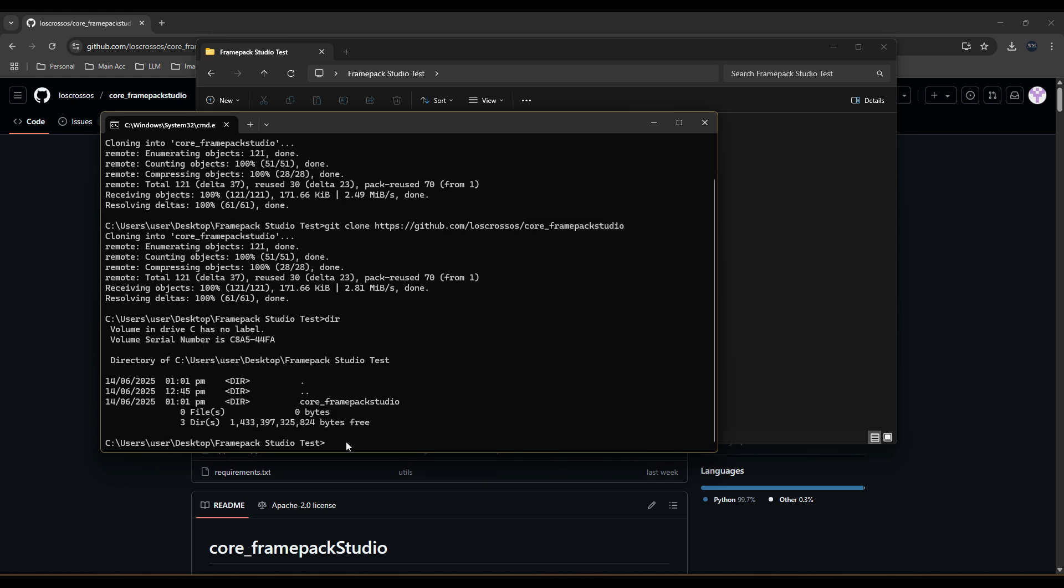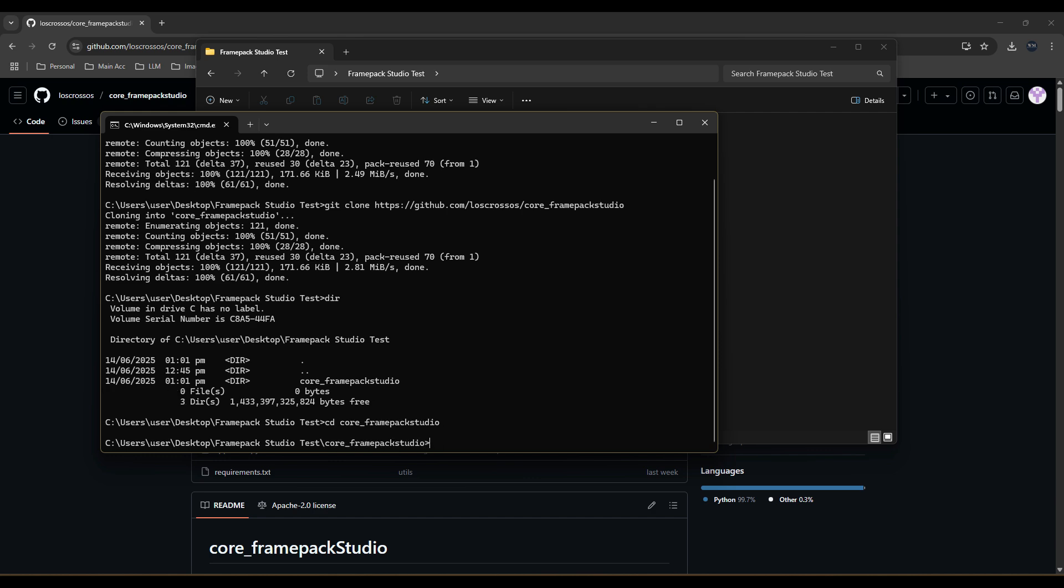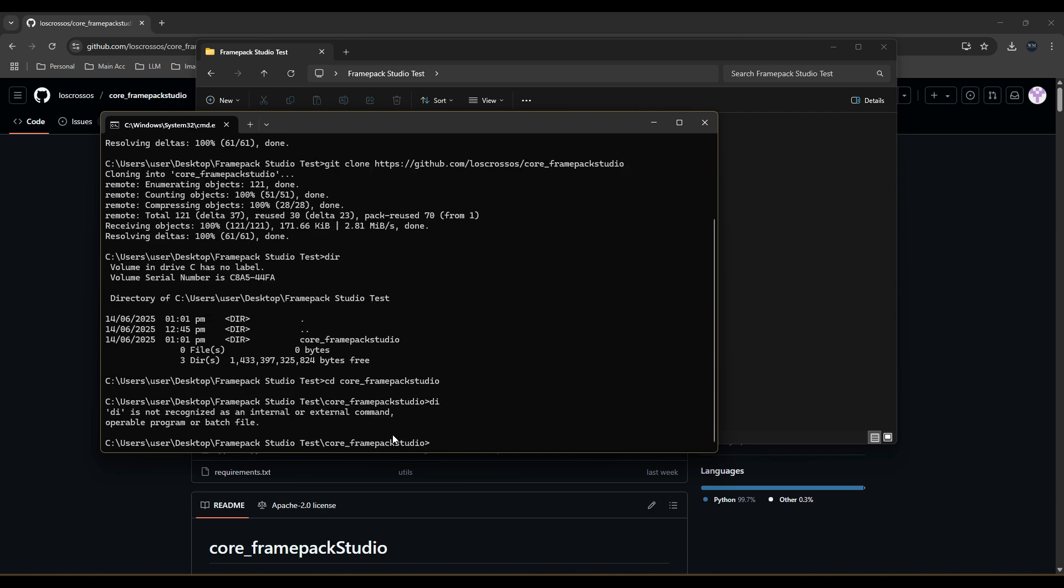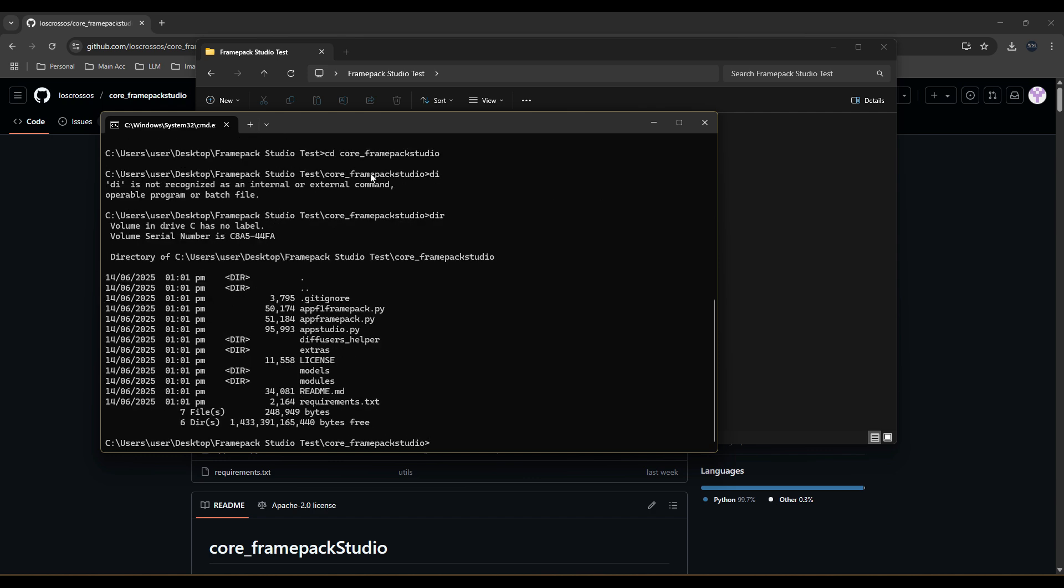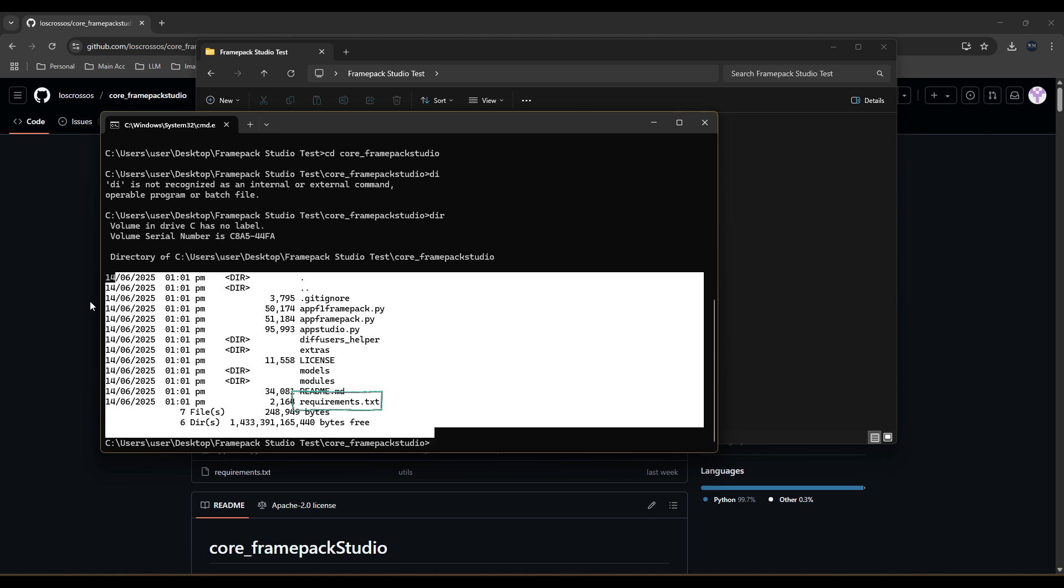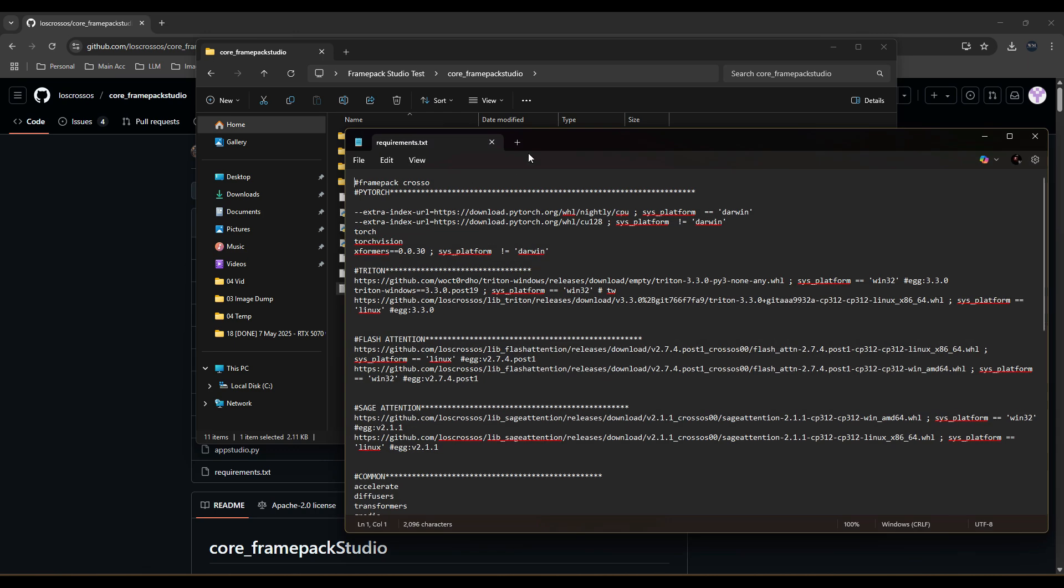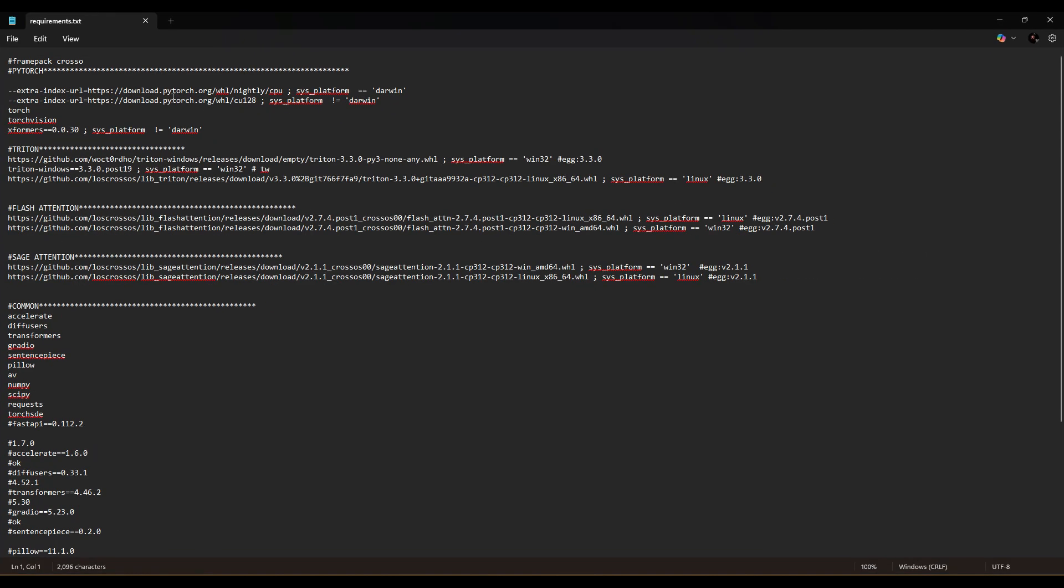Next, type cd to go to the new directory and type dir to see the files cloned. One key file to take note of is the requirements.txt, which we will run later. This file has been configured to download PyTorch for CUDA 4.8, which is compatible with our RTX 50 series cards.